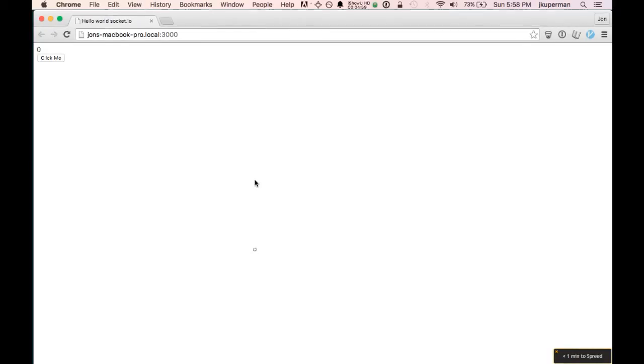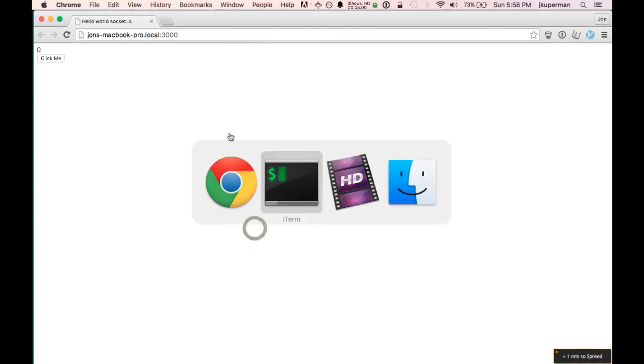Click on it. Okay, so now we get, you can kind of see the page loads and then this zero comes in. And this is great. So we've got a zero, and we've got a click me. Let's go ahead and close these other examples.